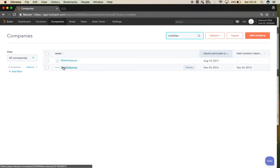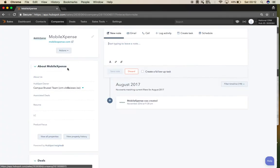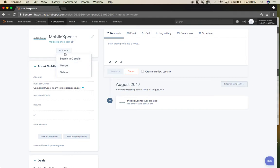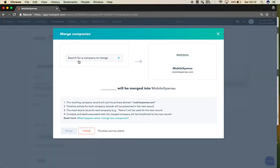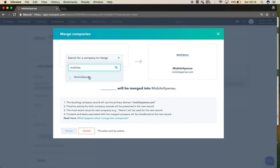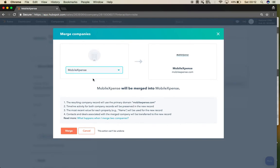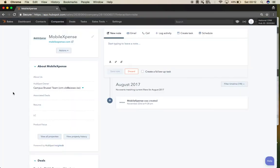I'm going to click here on Mobile Expense, it doesn't matter which one, and click Actions, then Merge. Look for a company with the same name. Be very careful not to merge the wrong company. Find Mobile Expense, which is the same name, and merge.